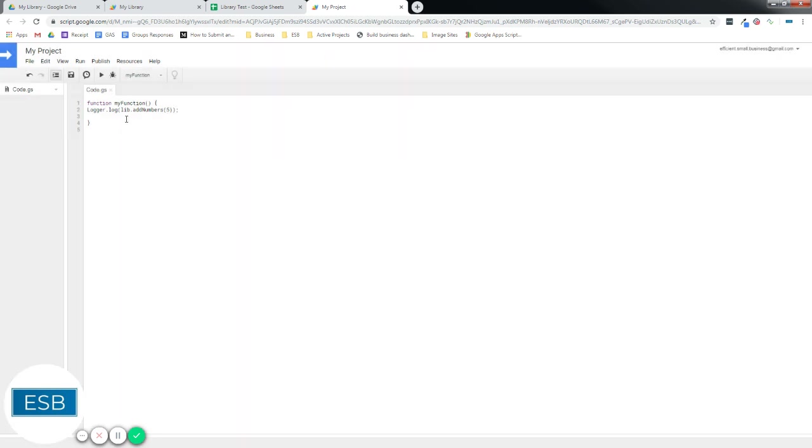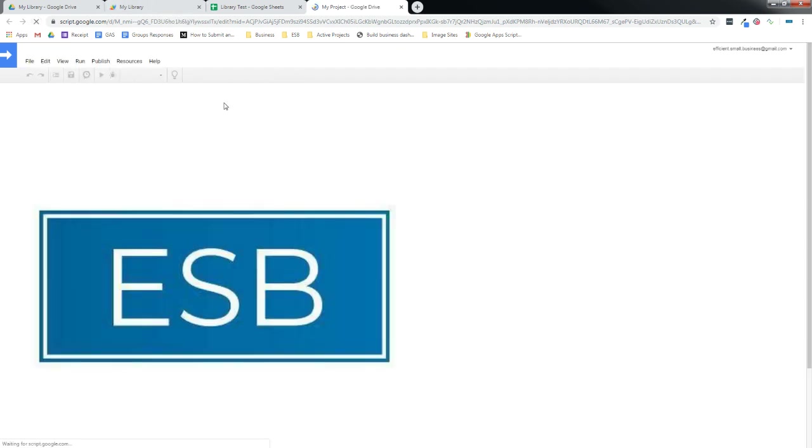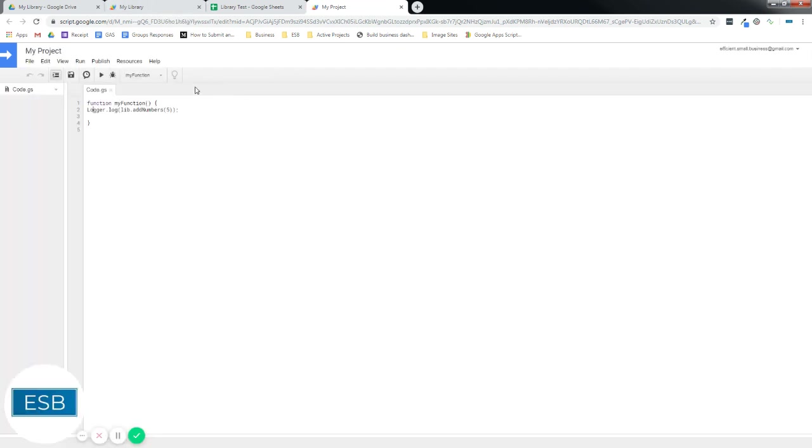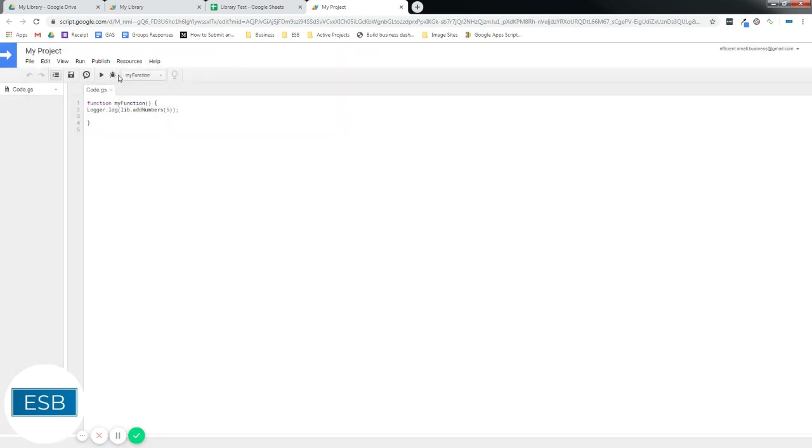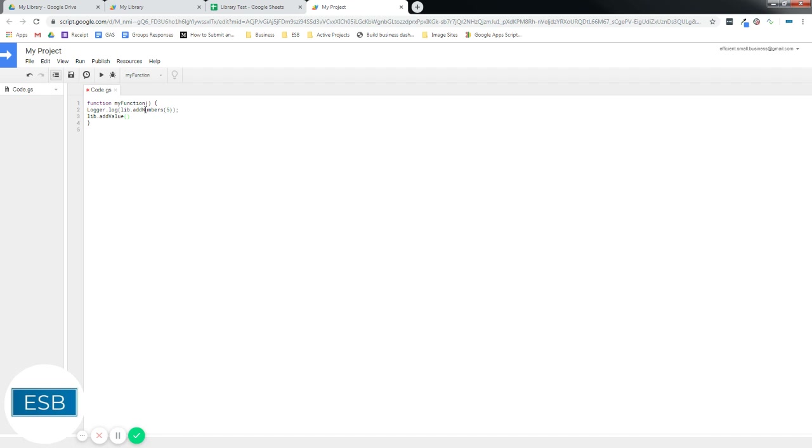Great. And now we're going to call library here. Still not showing up. Let's just go ahead and refresh the page. See what happens. There we go. So now you can see our new function addValue.